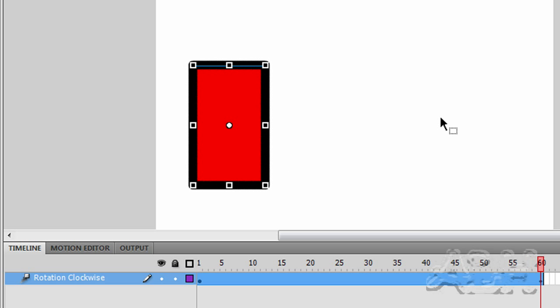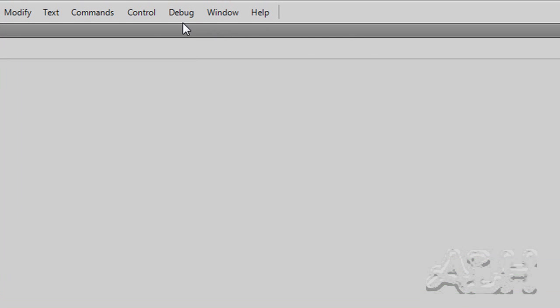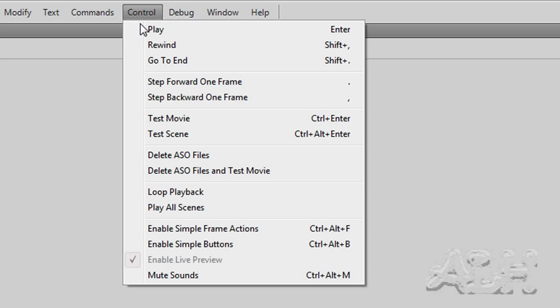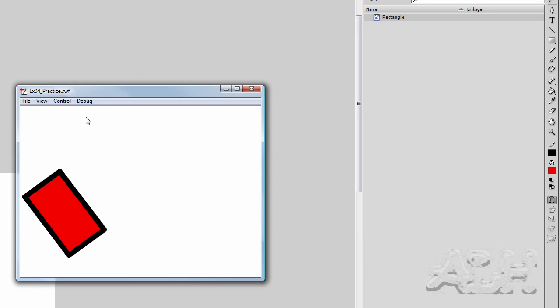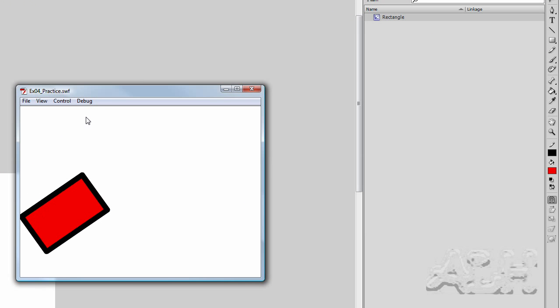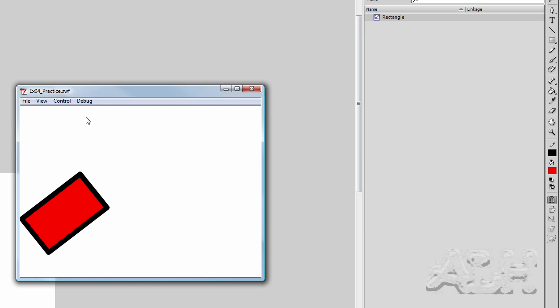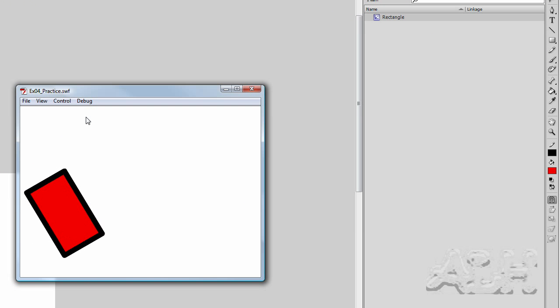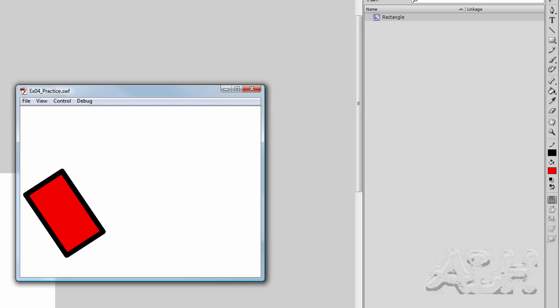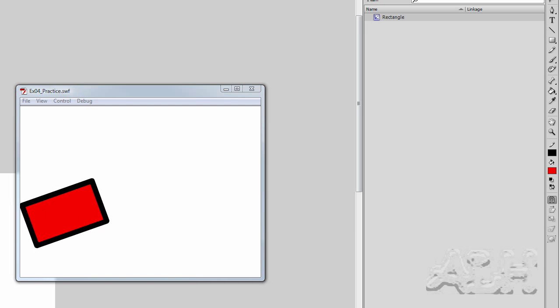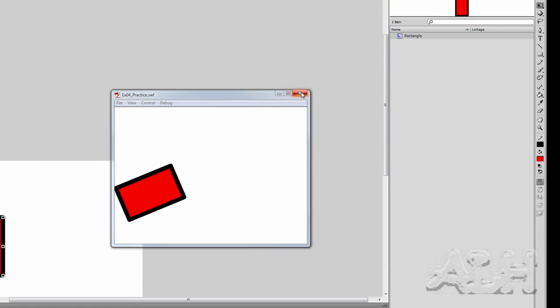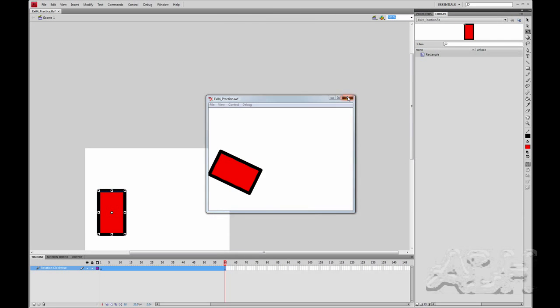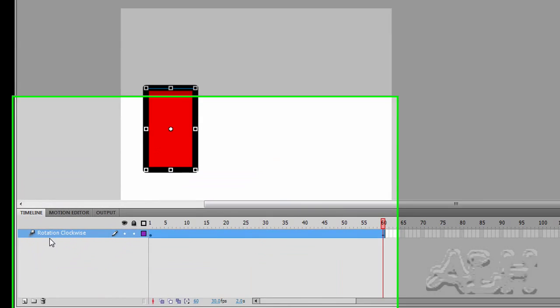So now we can play this. We've got one complete rotation for every 60 frames. I'll do Test Movie. That's a menu choice control Test Movie. We can see it running as it would be produced. So let's close this.